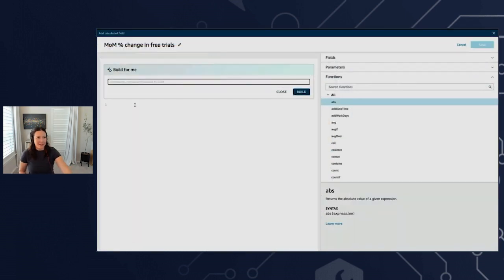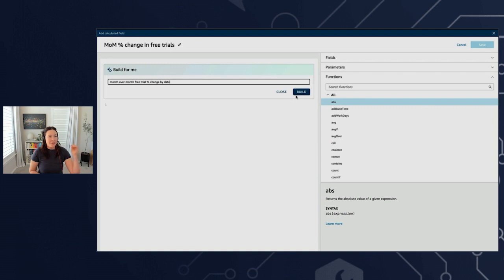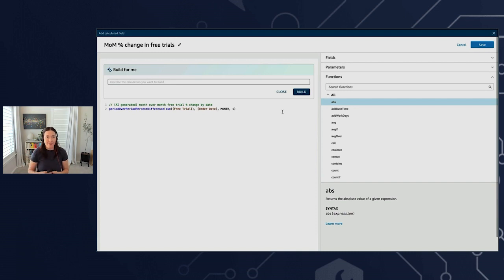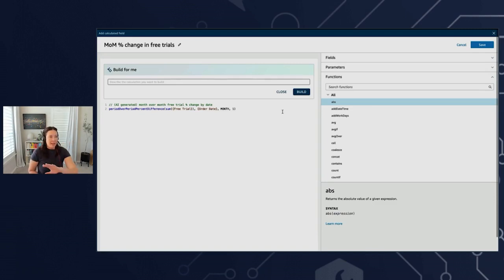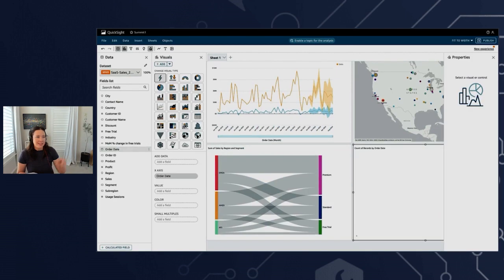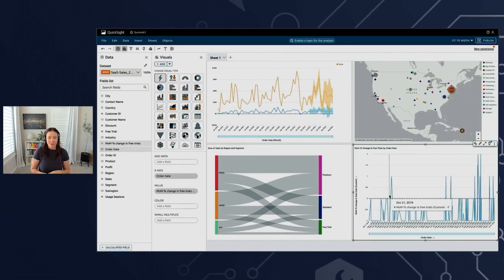I'm going to go down to create calculated fields, and just like before, all I do is describe what I want. So this is going to be a month-over-month free trial percent change by date — tracking the delta of the change over time so I can chart that instead of just seeing the raw numbers or a point-in-time month-over-month. Once I have this, you can see it's already put in comments that it's AI-generated, which can help if I'm sharing. I still have full control to do manual manipulations, or I can decide I'm good. Once I save this, it's already added and I can use it.